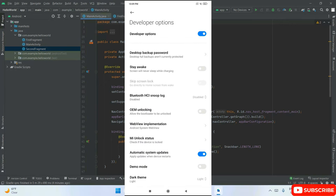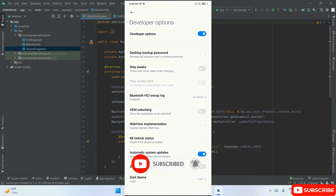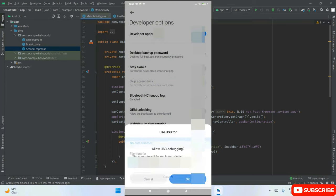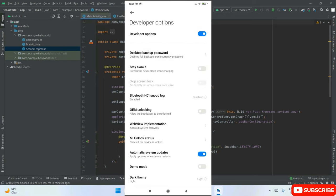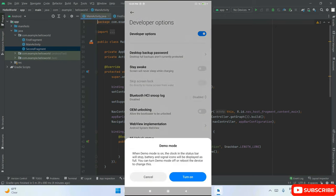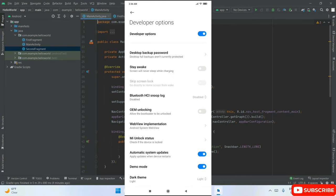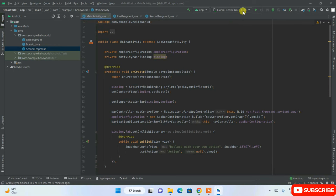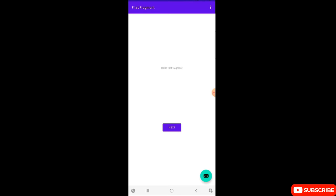Now connect your USB cable to your phone and your laptop or desktop. A prompt will appear — click OK to allow USB debugging. Also select File Transfer mode and click Turn On. In Android Studio, you'll now be able to see your device listed. Click the Run App button — it will build the project, install the app on your phone, and launch it automatically. You can see the app showing 'Hello First Fragment,' and clicking Next shows the second fragment.